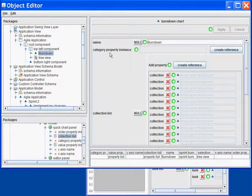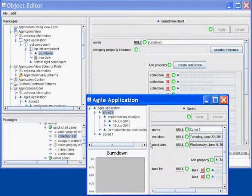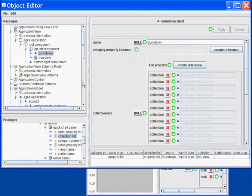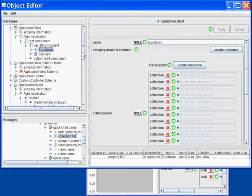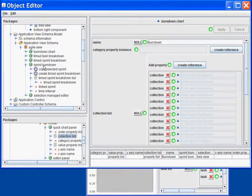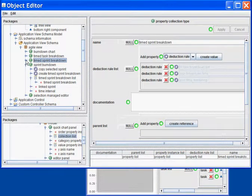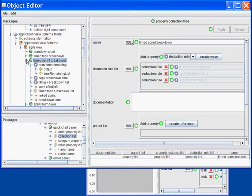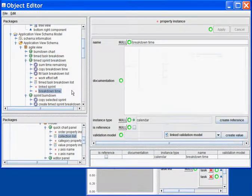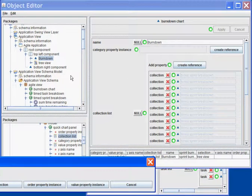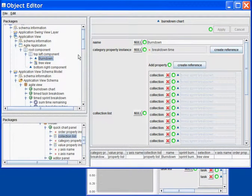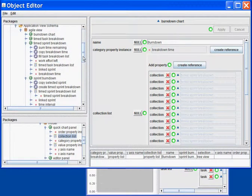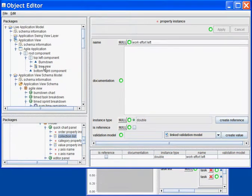I then need to configure which property I want to display on the X and Y axis of my chart. The X axis will be the time of a Sprint Burndown. In a Sprint Burndown, I have the Breakdown Time as the Category axis. The values will be the time left, the work effort left for every time Sprint Breakdown.